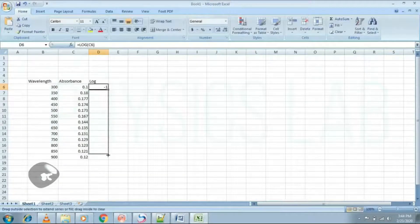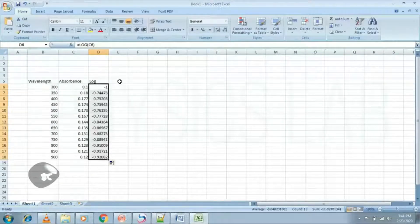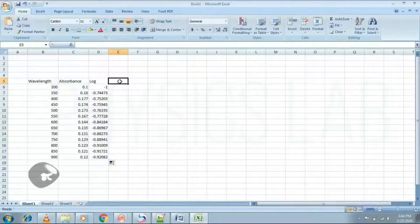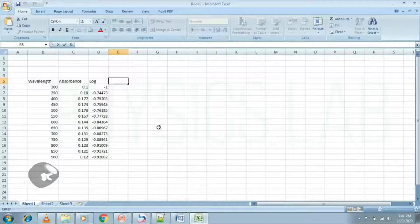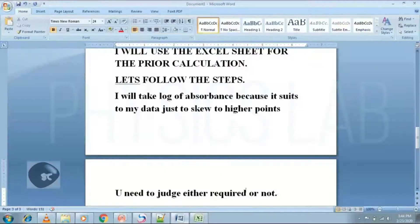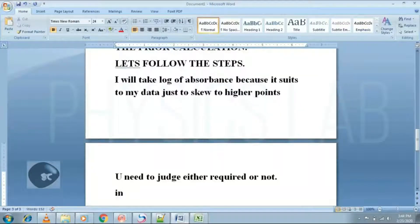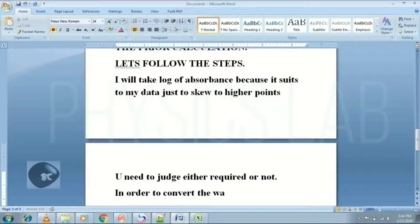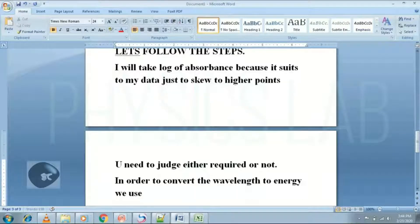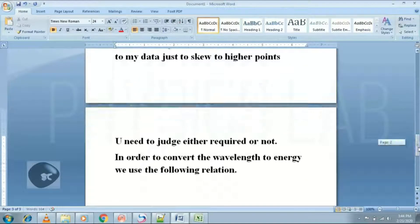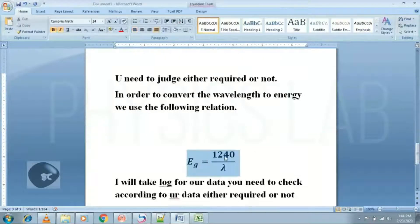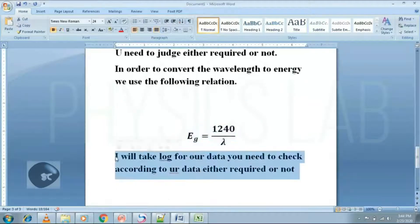Taking log is optional. Step 1: Convert the wavelength into energy.